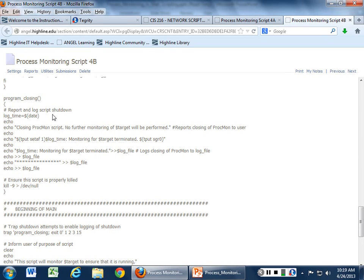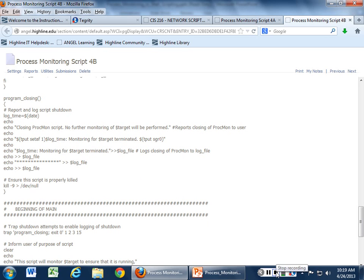Midterm is next week — you guys excited? Let's wrap this up and then we'll talk about the midterm.